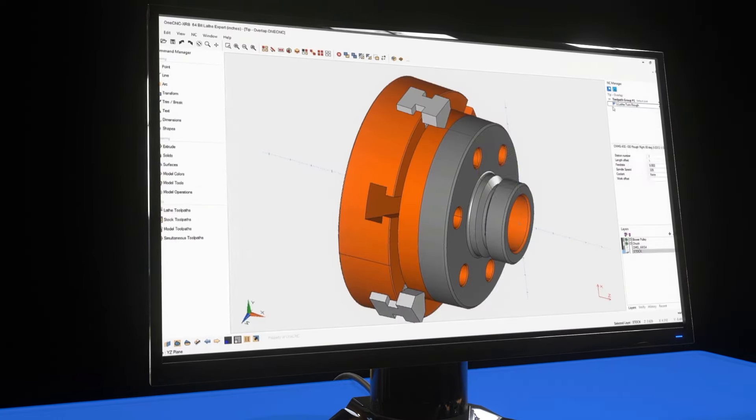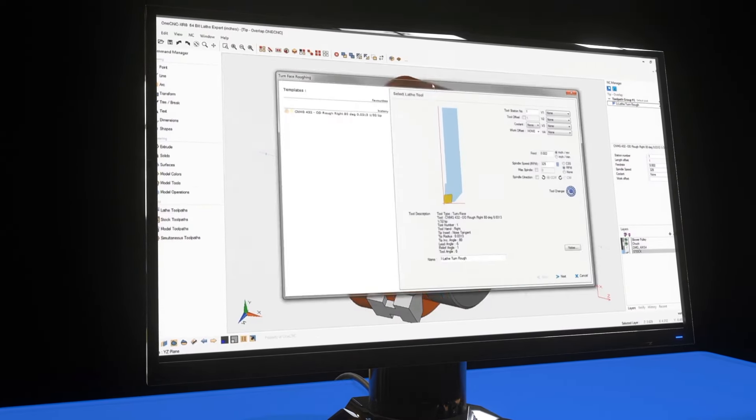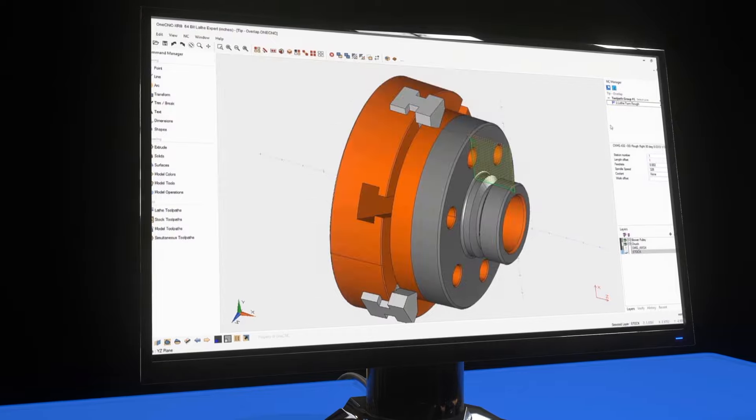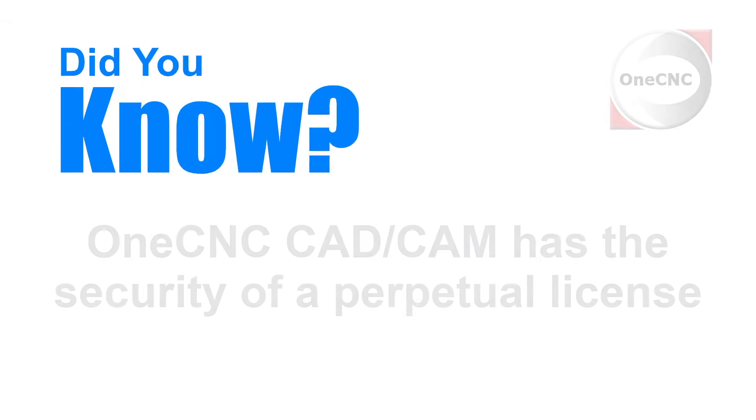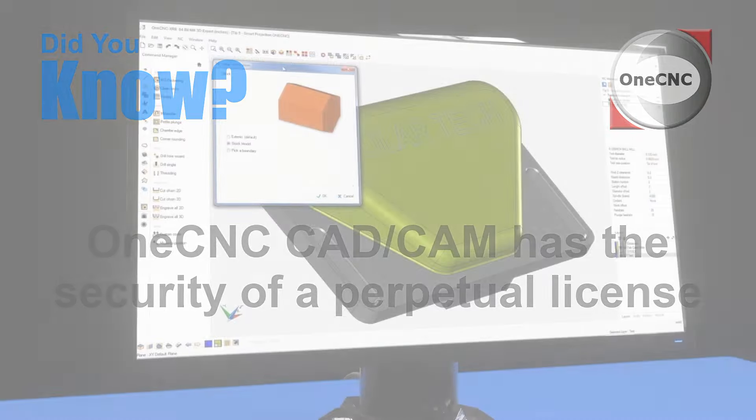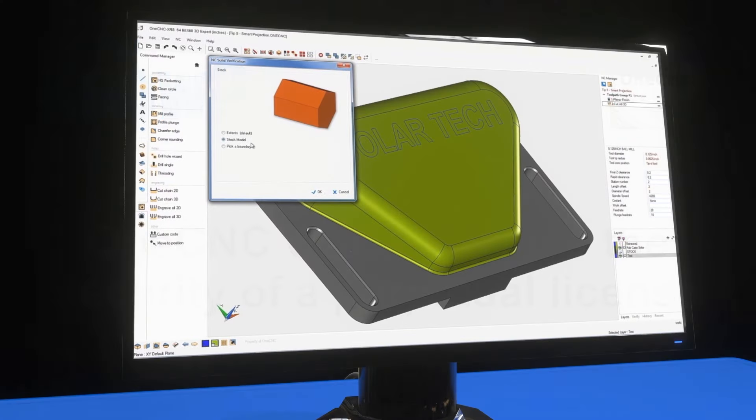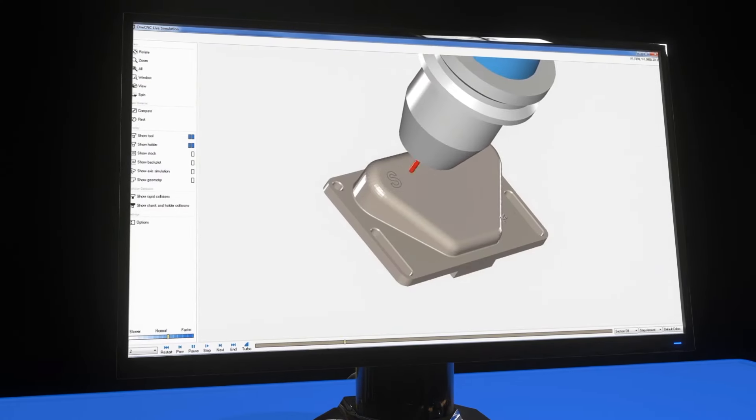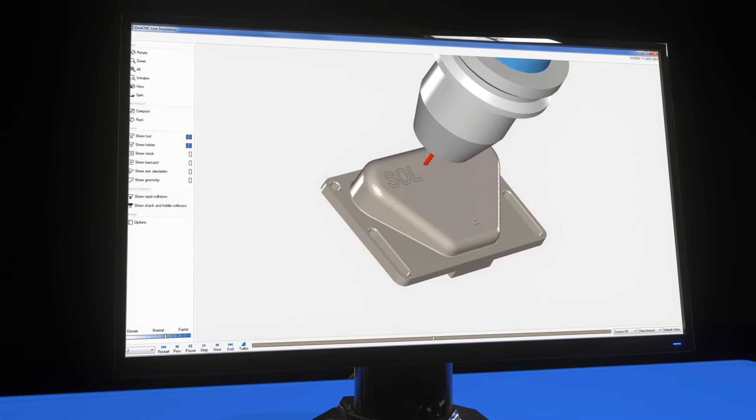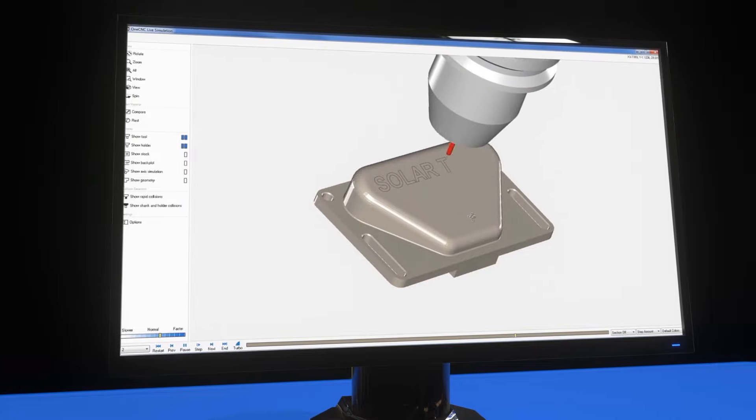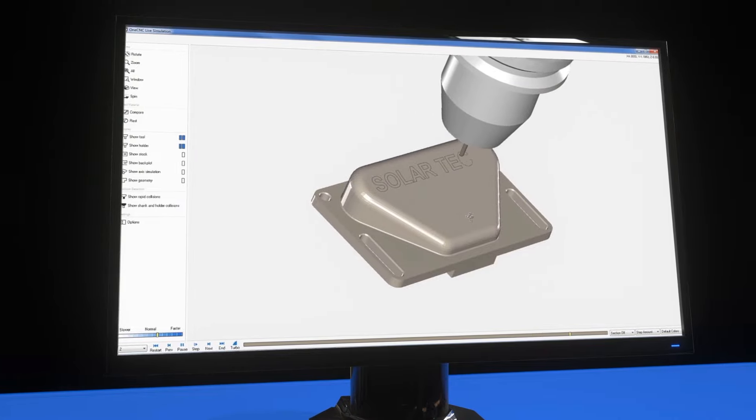Did you know that OneCNC has the security of a perpetual license? This provides 100% ownership, no rental fees, and 24/7 access to your CAD CAM software.